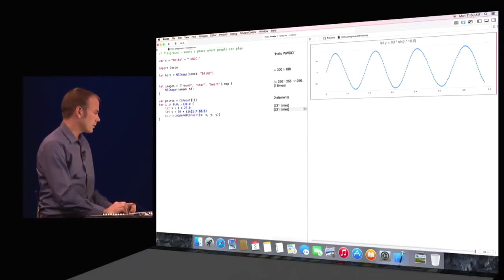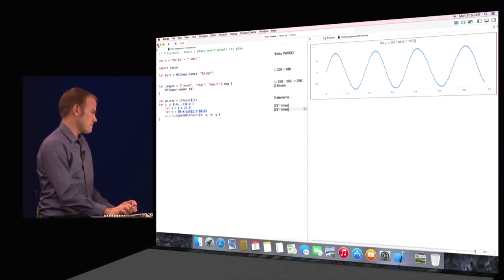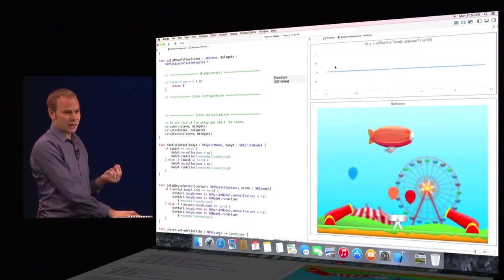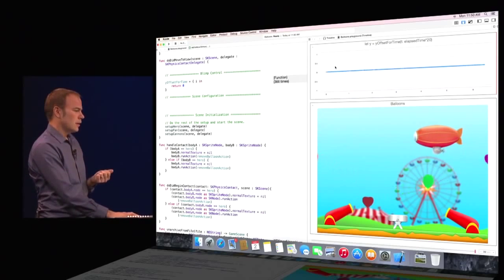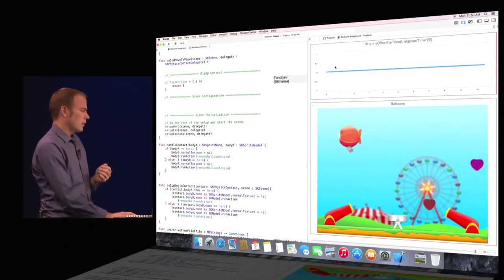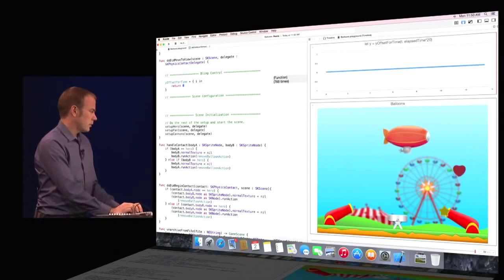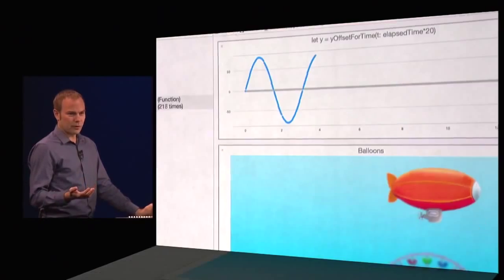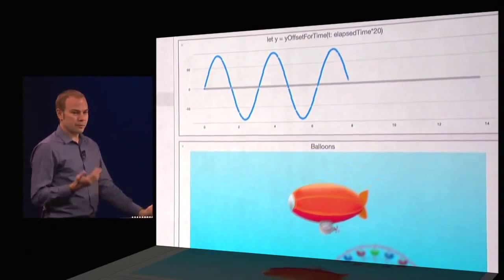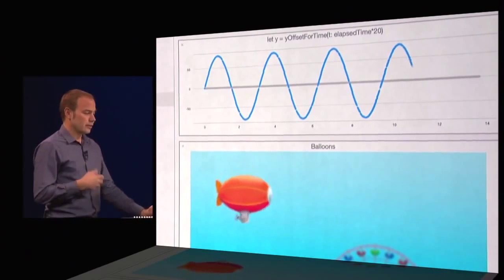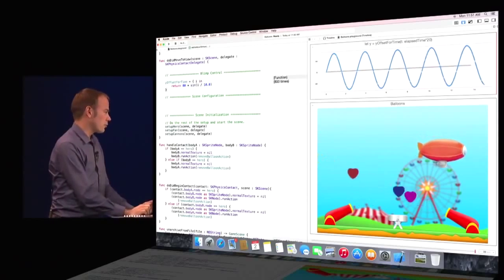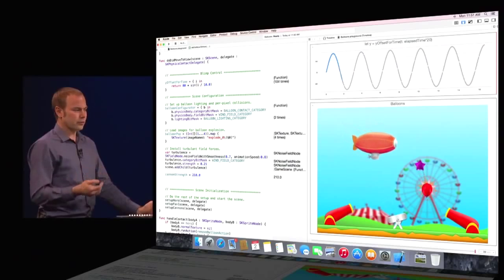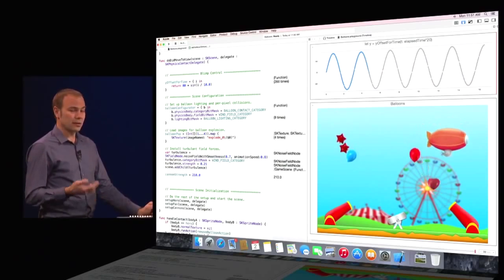So now that we have this the way we want, we can take this and copy it and go to the game that I'm working on. This is a playground just like before, but here I have a game written using SpriteKit. You can see our blimp going left and right straight across the scene. I can try out the flight path we just developed simply by pasting it in and getting the immediate feedback I'm looking for — the blimp is now rising and falling just like I want it. Because Swift enables such powerful interactive and dynamic programming experiences, it makes it really easy to try out new things. By adding just a few lines of code, I can enable SpriteKit's per-pixel collisions, field forces, and lighting effects, getting a much more interesting result.